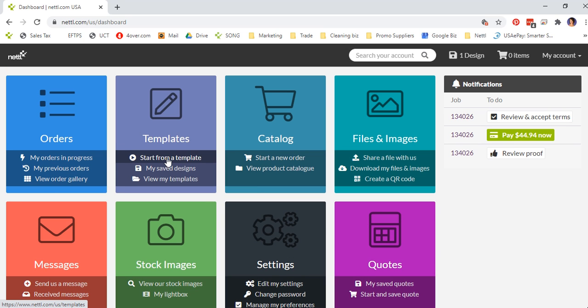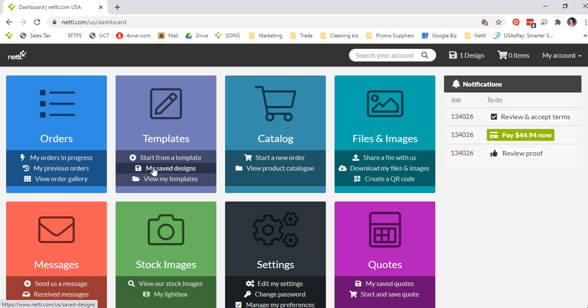Templates. If you feel like you can design something yourself, this is a great place to start. Start from a template and you can design something yourself from a business card to a flyer to a brochure. You can then save those designs in your account and view all the templates that you've previously looked at.